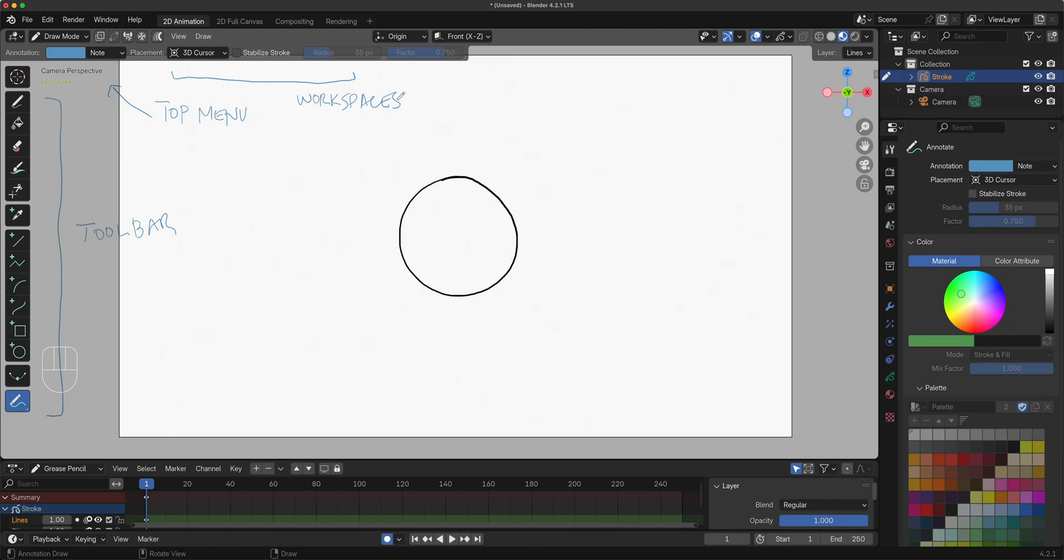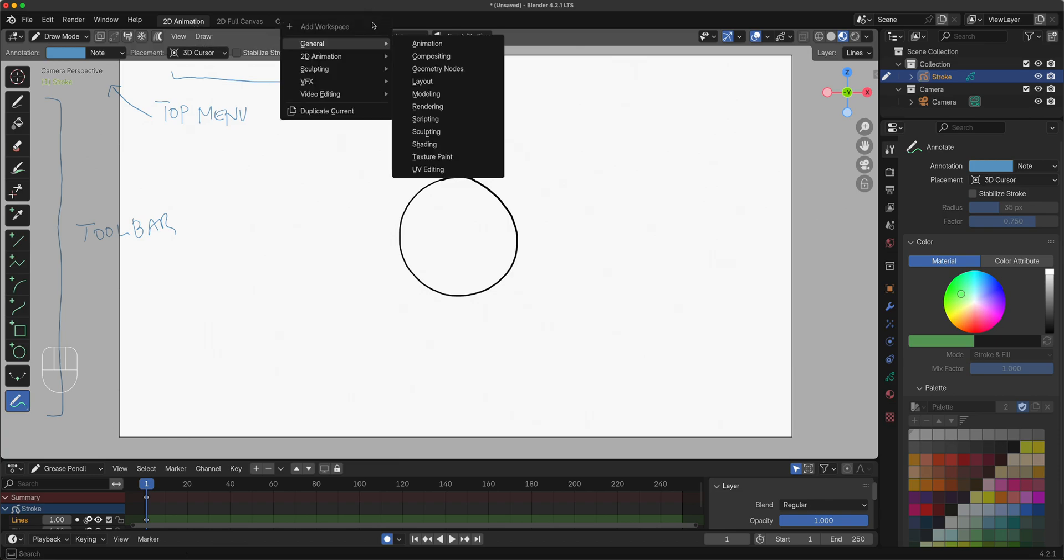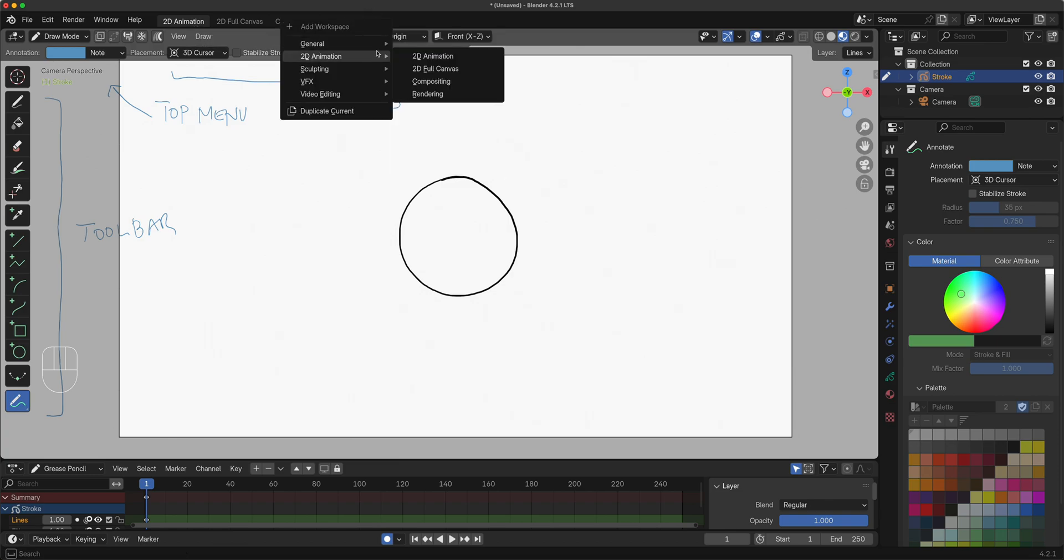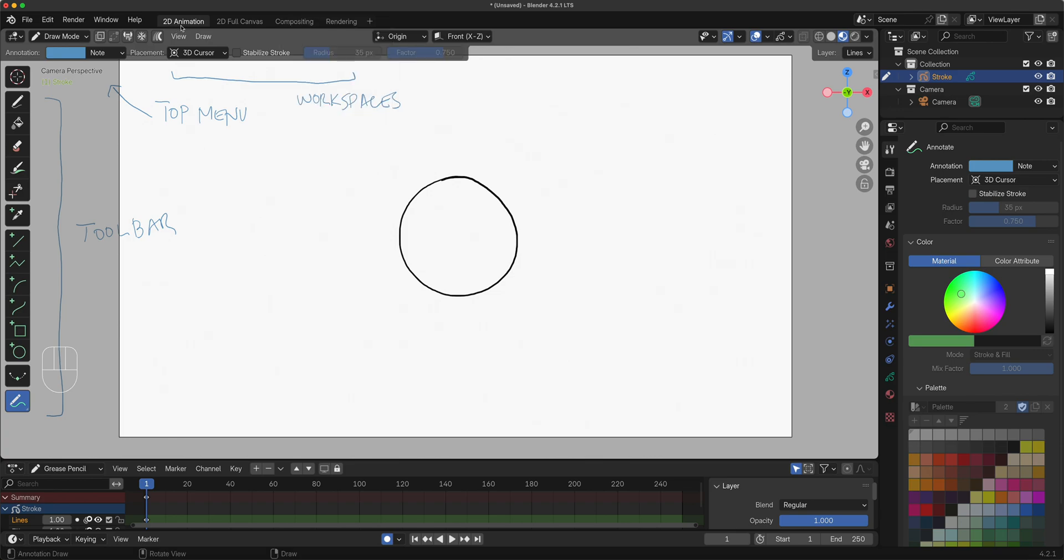You could butcher the layout here by accidentally customizing your UI. When that happens and you want it to go back to the way it was, you can click on plus here, 2D Animation. It'll give you a new tab right here where you can have a brand new interface, unmodified.